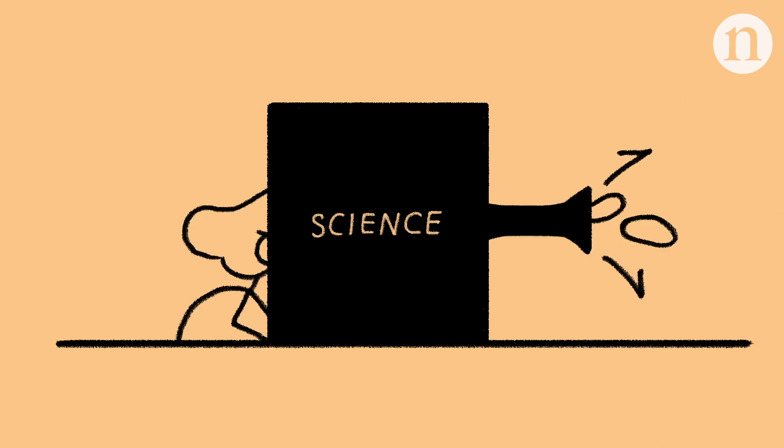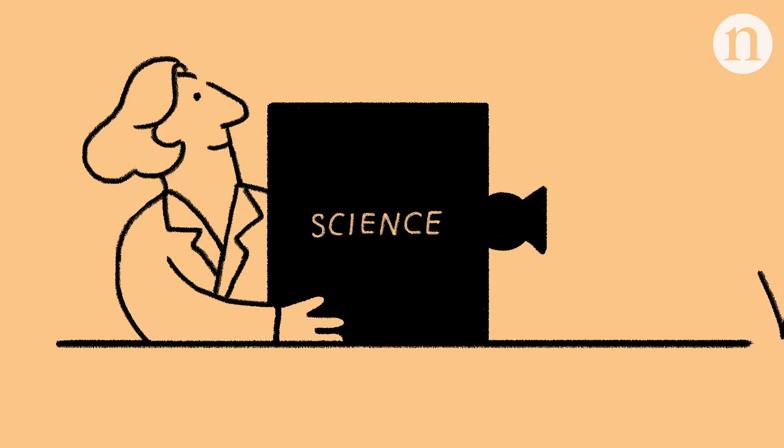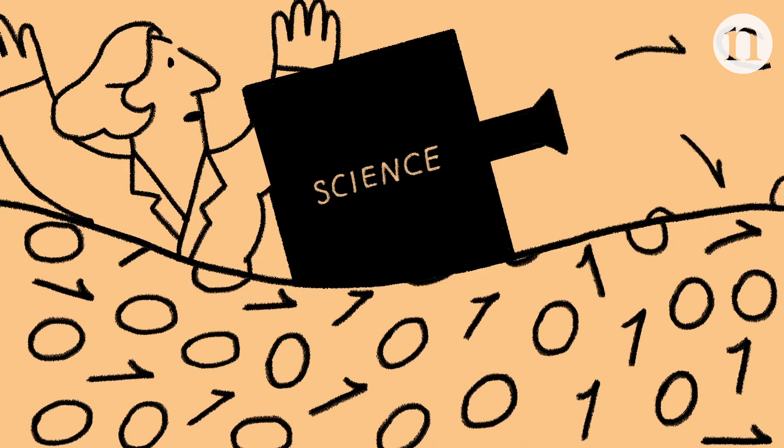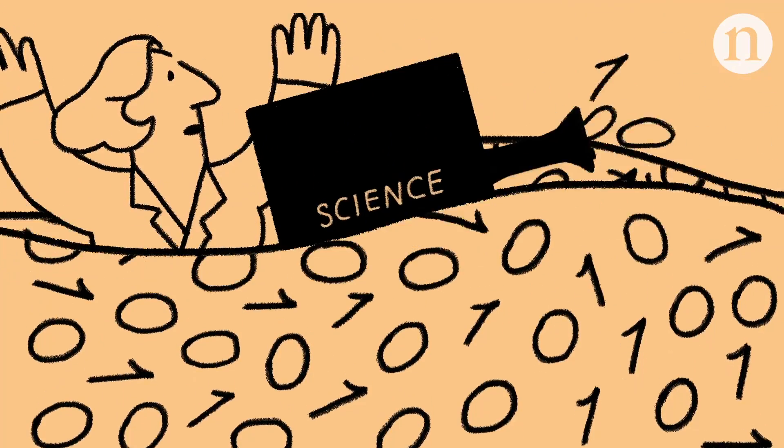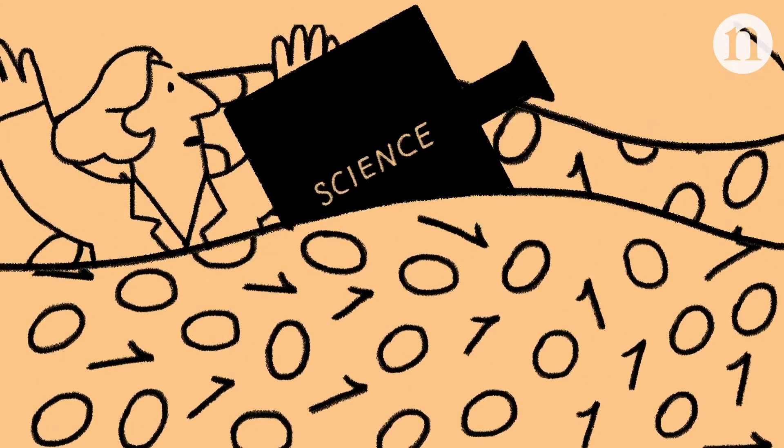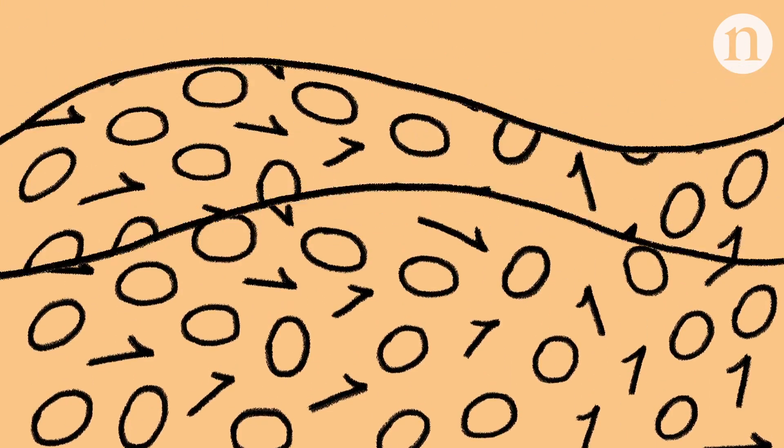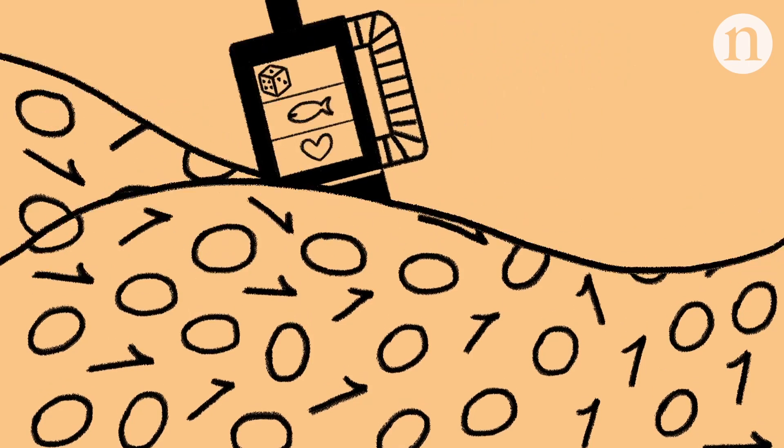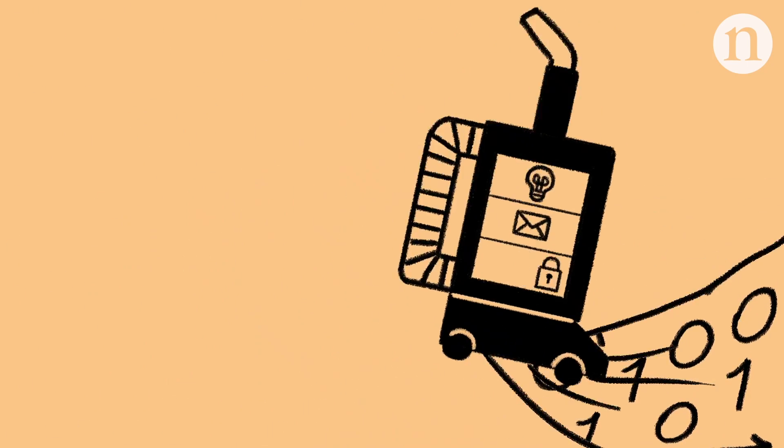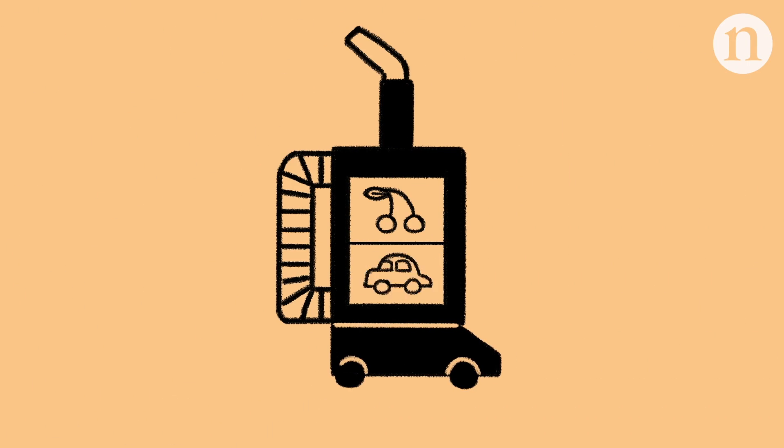Modern science generates a lot of data, amounts far beyond the ability of humans to process on their own. This is why scientists often rely on computational methods such as machine learning, a type of artificial intelligence to crunch big data.